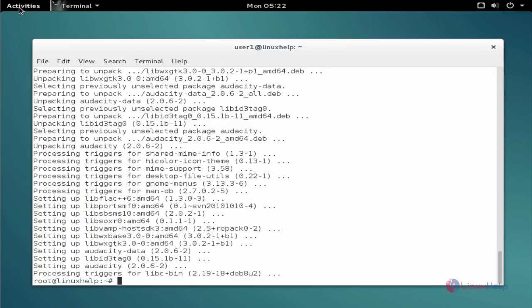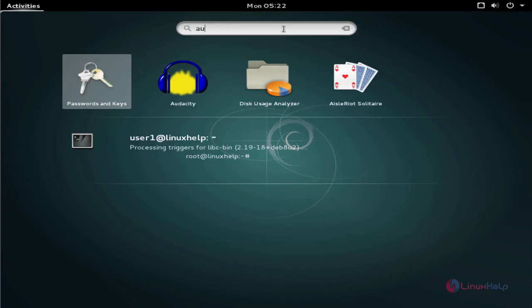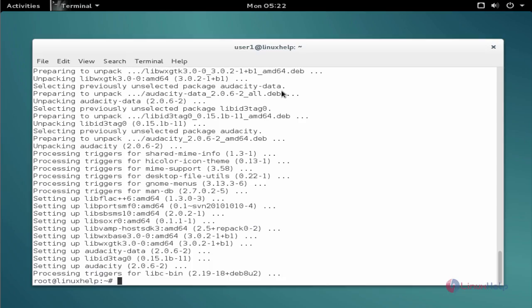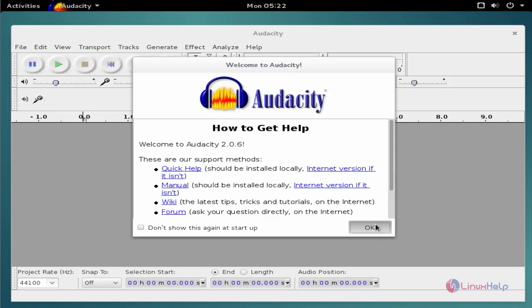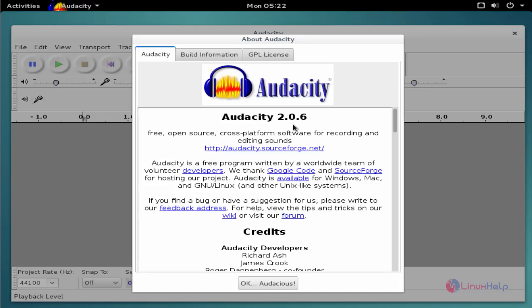Next click activities and type the package name. Click to open. Now the package is successfully installed and ready to use.